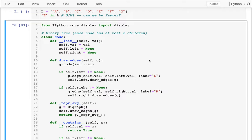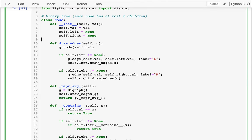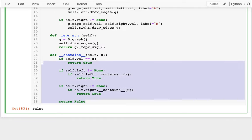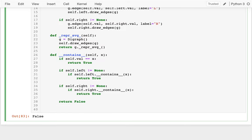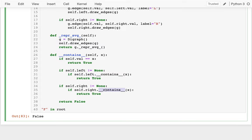Last time we were working on building this binary tree. I have the node class, cleaned up some prints from last time. We were working on this contains method — a special method that lets us check if a value is in the tree starting from the root. We did it recursively: check if the value is at the root, and if not, recursively check left and right, potentially looking at every node in the worst case.